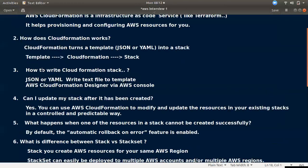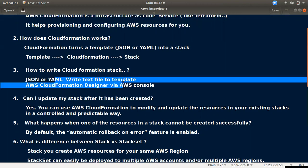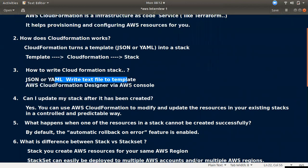The third question is: how to write a CloudFormation stack? You can create a stack using the CLI or the console. You can write your stack template in YAML or JSON format.